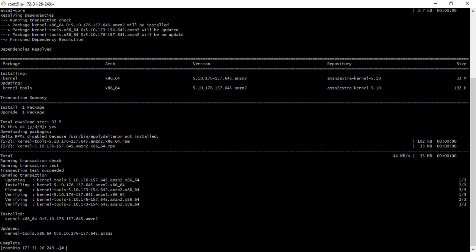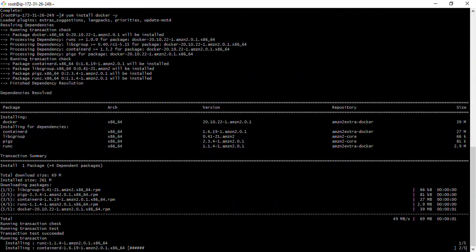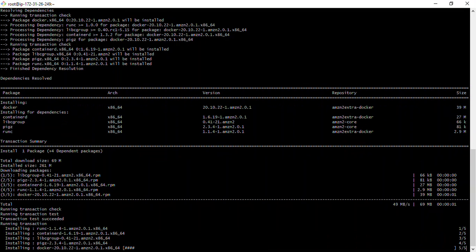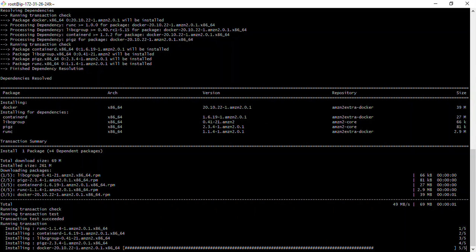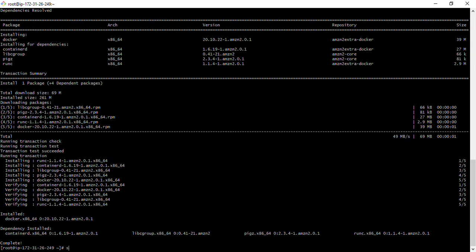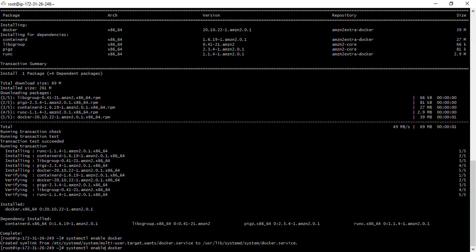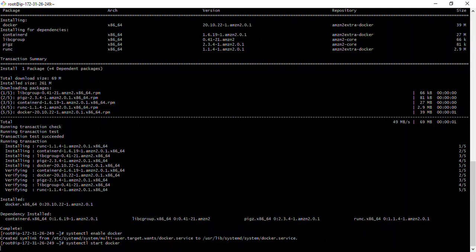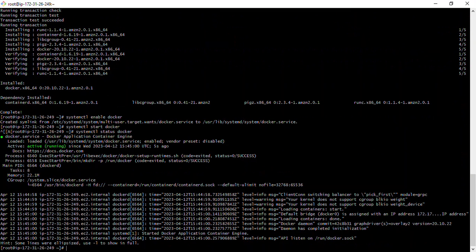I'll also install the container runtime on the worker node, just like we did on the master: 'yum install docker -y'. Docker has been installed. Then 'systemctl enable docker', 'systemctl start docker', and checking the status — Docker has been successfully installed.